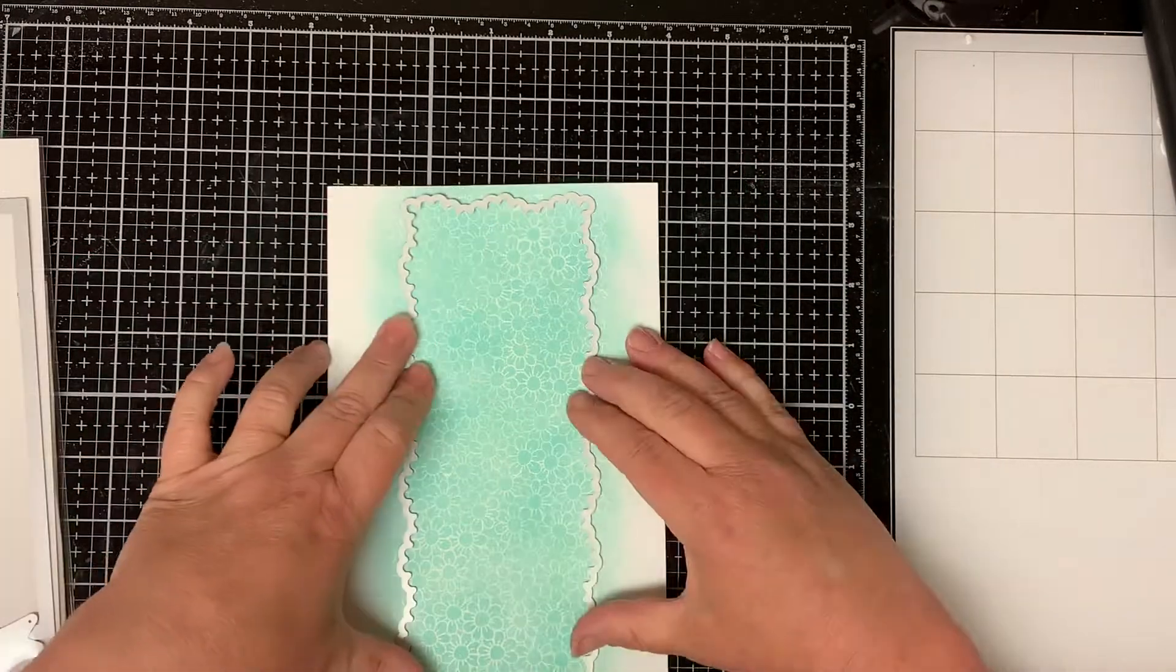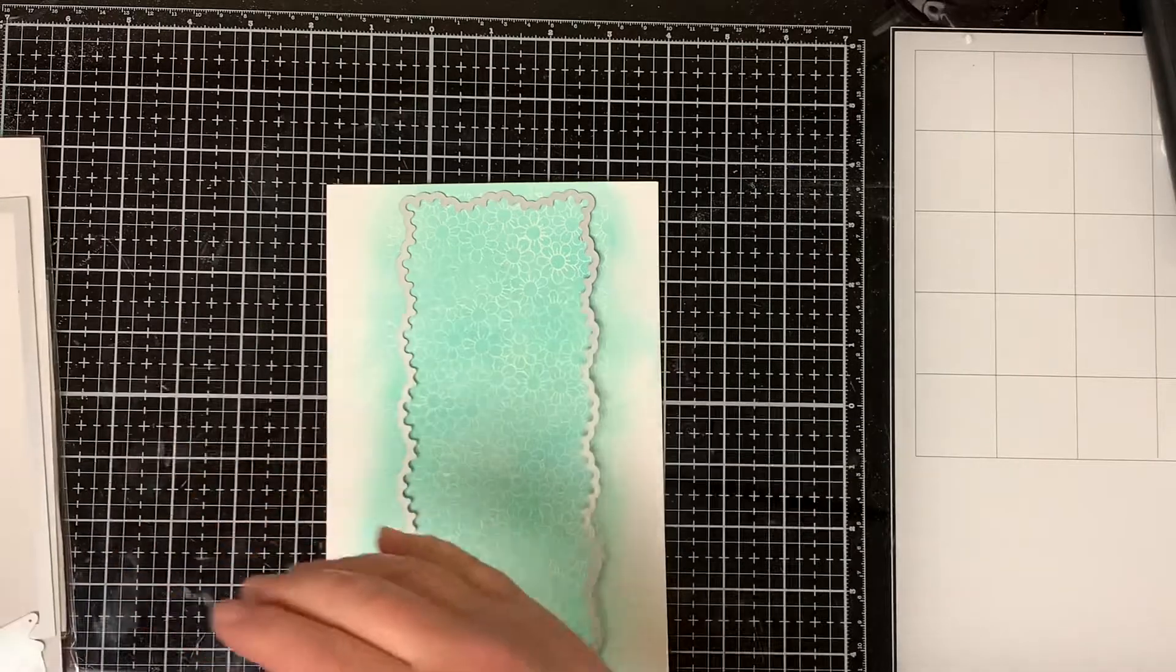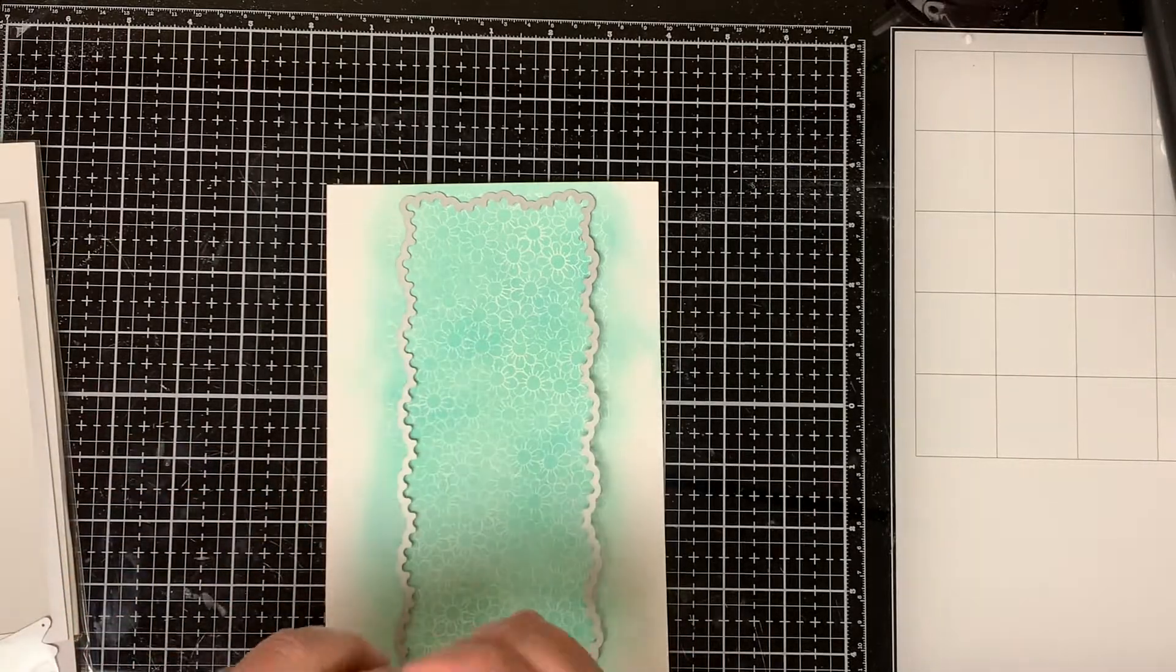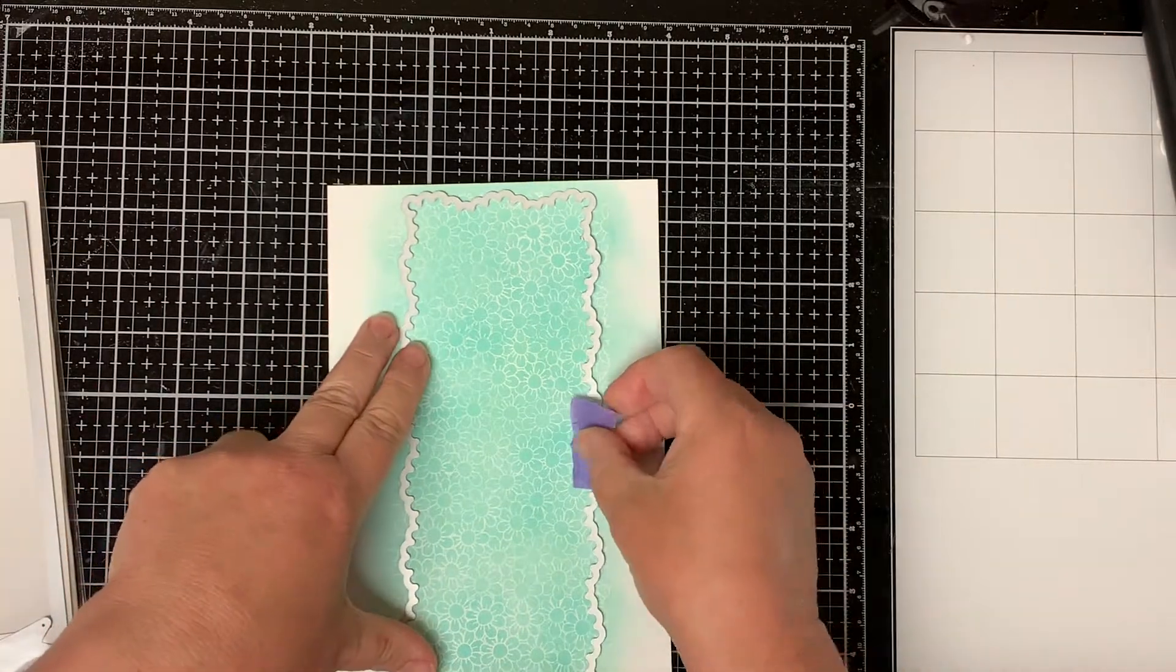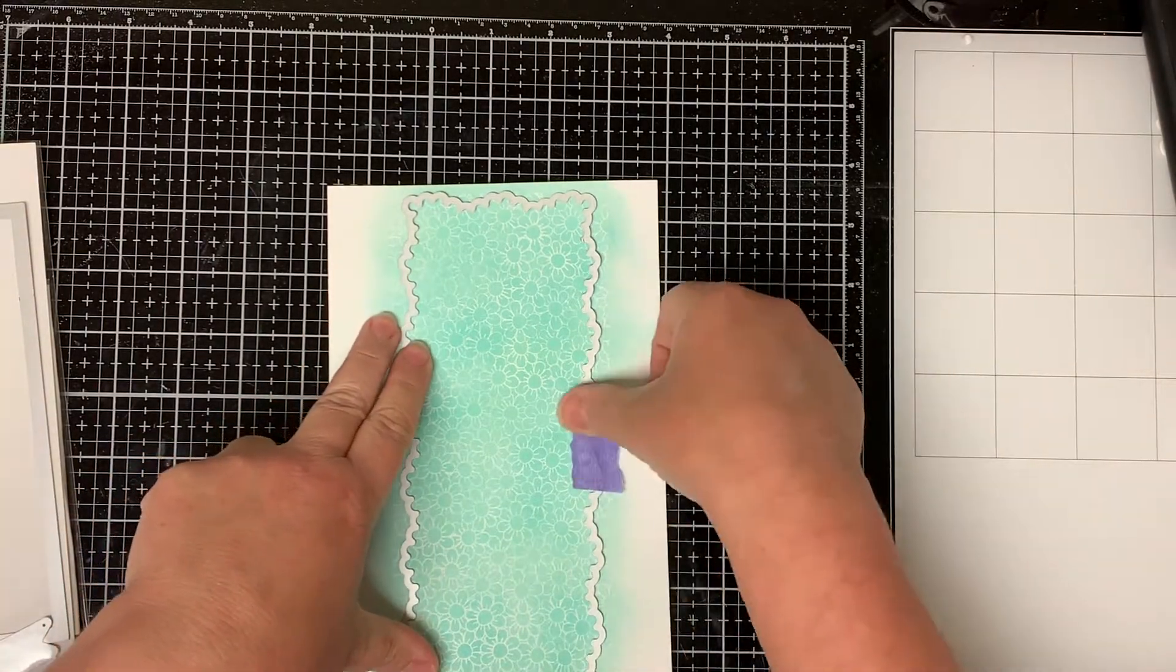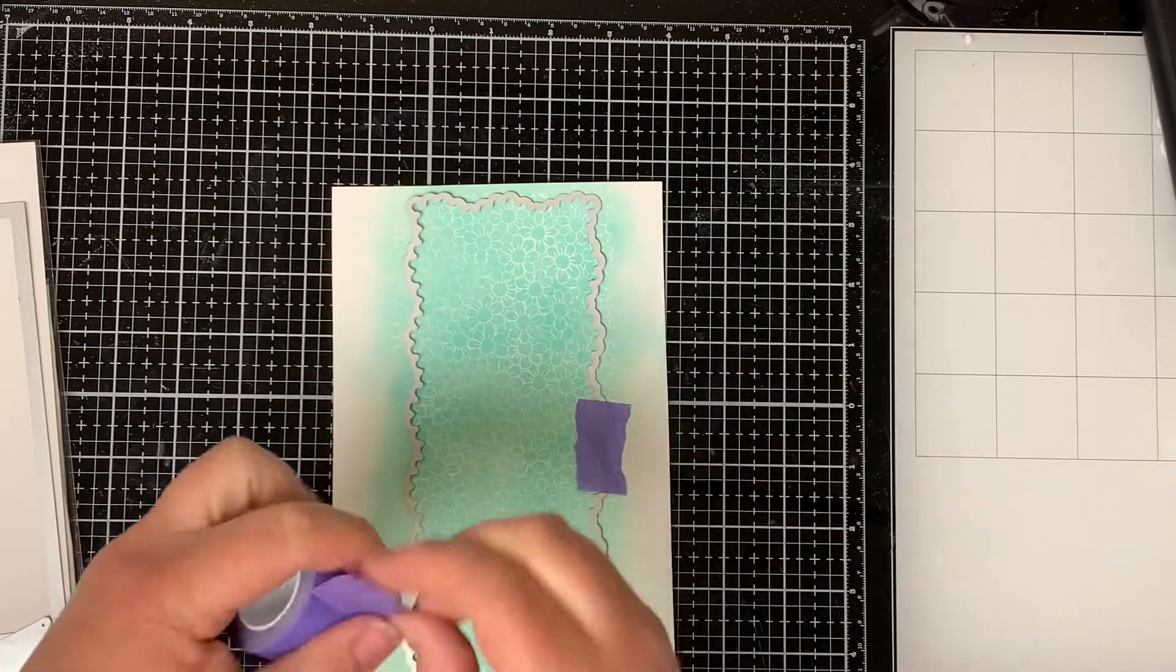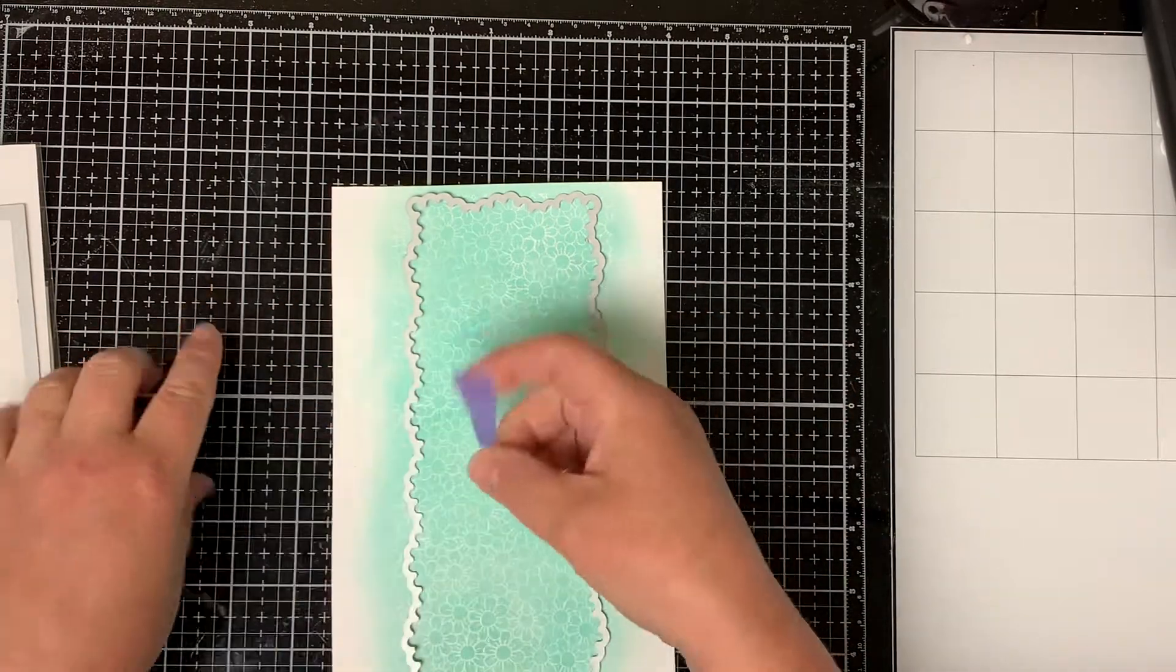I use the Whimsy Stamps slimline fancy frame die to make a decorative border. I tape it to the background and run it through my die cut machine.